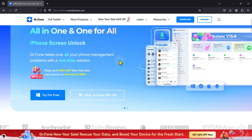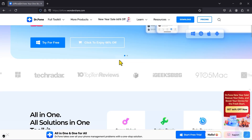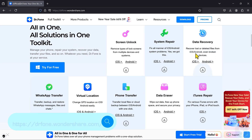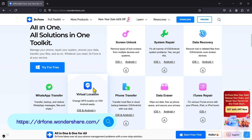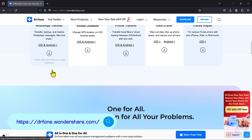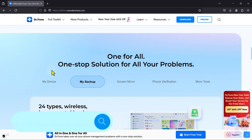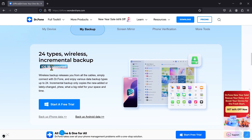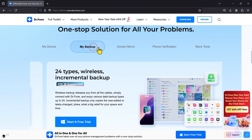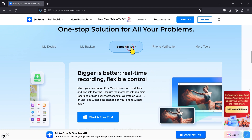Hello. Welcome to this video. Today, we are going to see how to backup and erase data from your Android and iOS smartphones quickly and easily with Wondershare Dr.Fone.